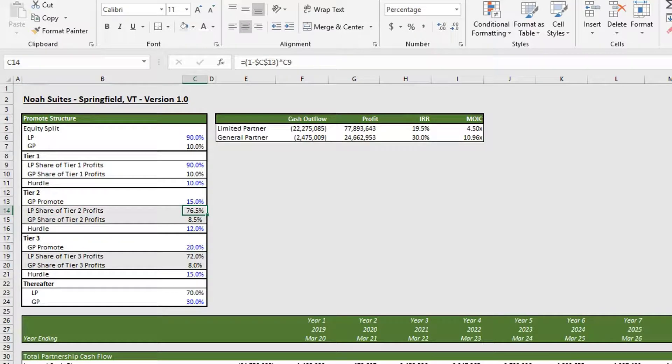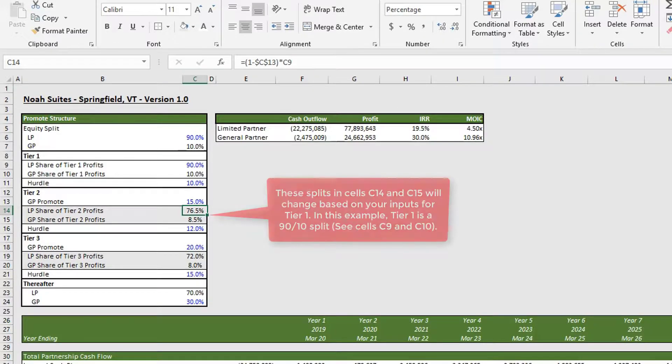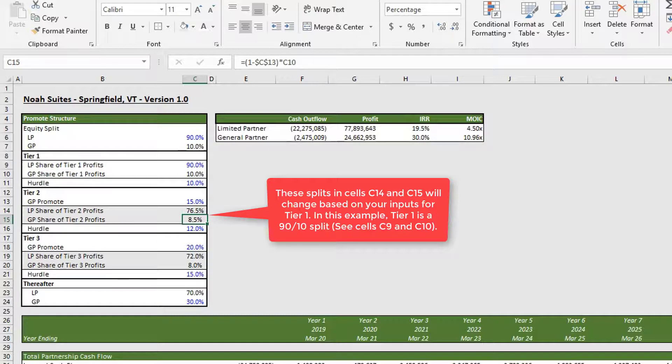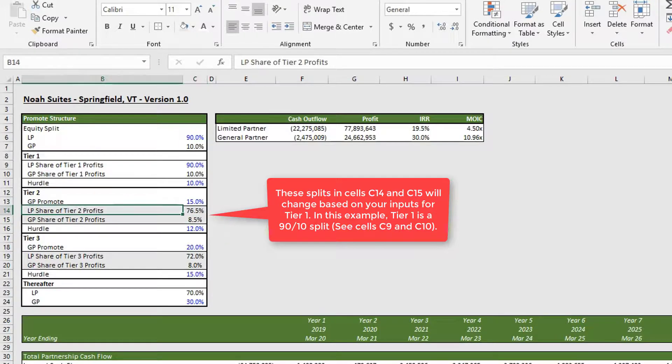So 90 percent of 85 percent is this 76.5 percent, and then 10 percent of this 85 percent is 8.5 percent. When you add this up it equals 100 percent, and so the profits are split accordingly.